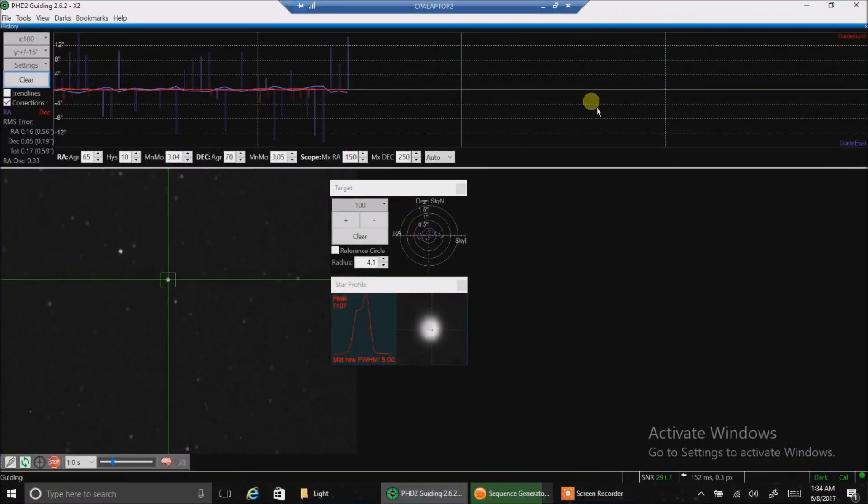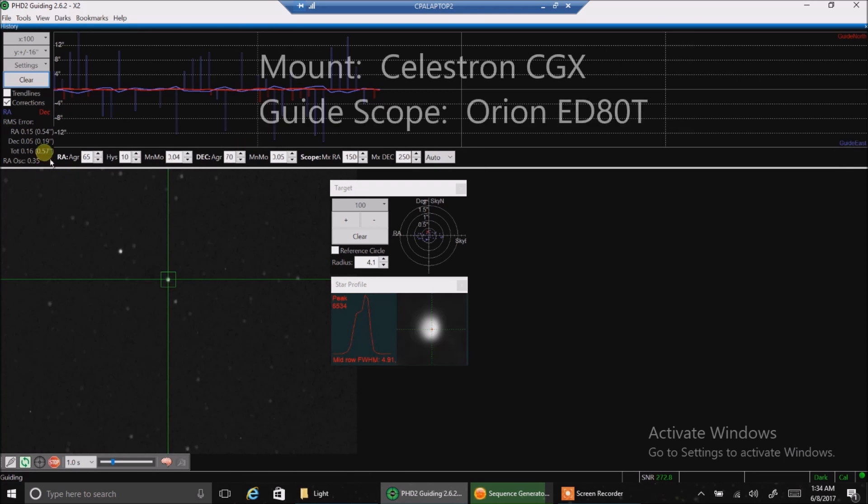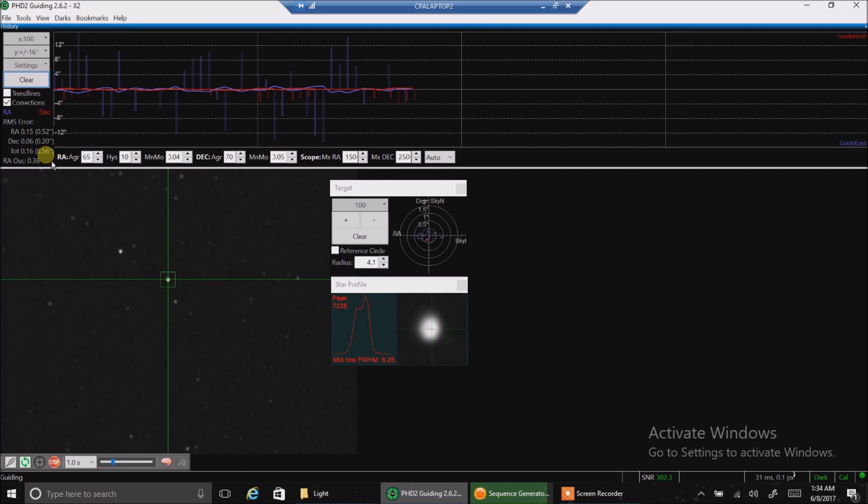Hello there, I am back again and I'm just checking out my guiding right now and it looks like the total RMS error is about 0.57 and my image scale is 0.62 so I can live with that. If it stays there for the rest of the night, that's pretty good.